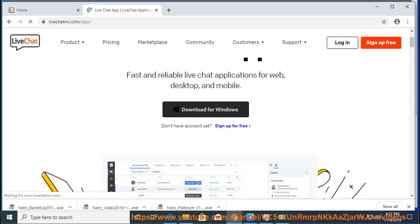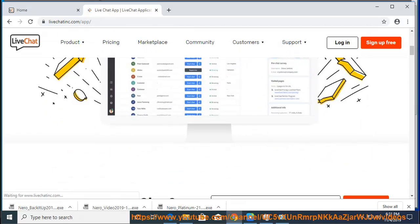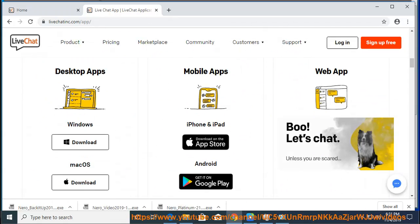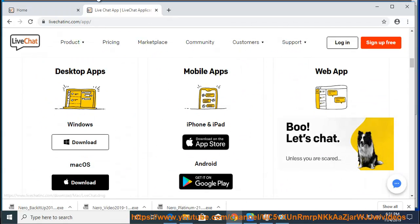Now you can run the app and log in with your LiveChat account. If you don't have a LiveChat account yet, sign up for a free trial.